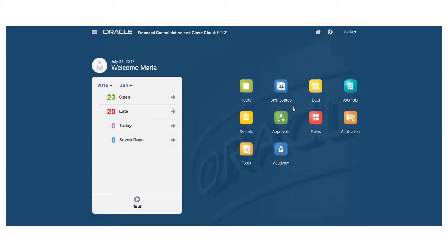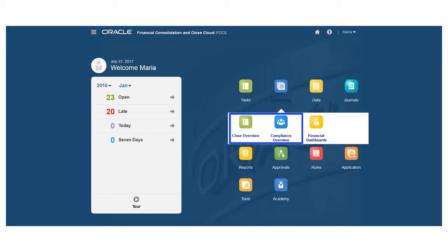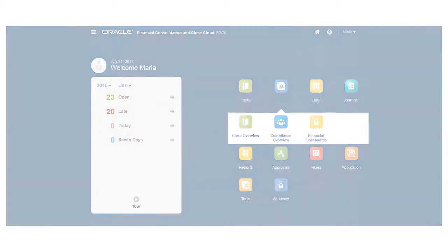Dashboards provide you with a real-time view of your closed process. As an administrator, there are three types of dashboards that you have access to. Close Overview and Compliance are system-generated dashboards that display the status of various tasks. Financial Dashboards are configurable, interactive views into your financial information in your specific application.